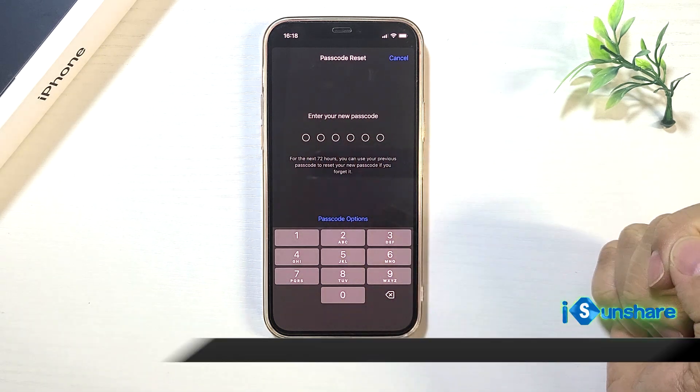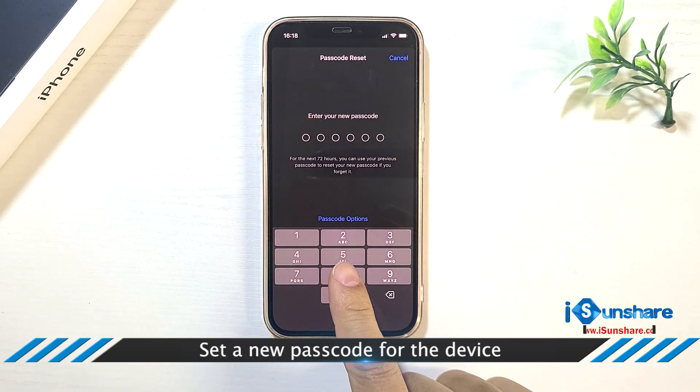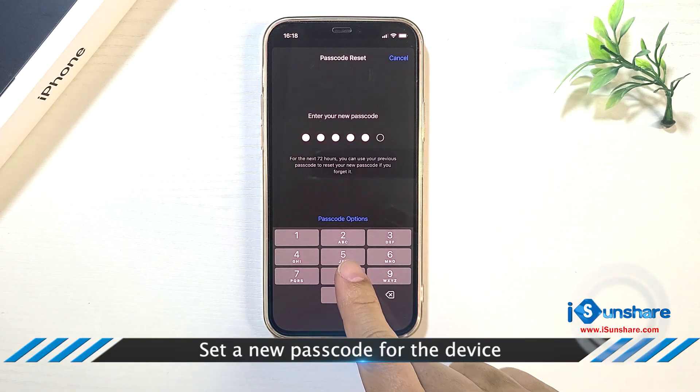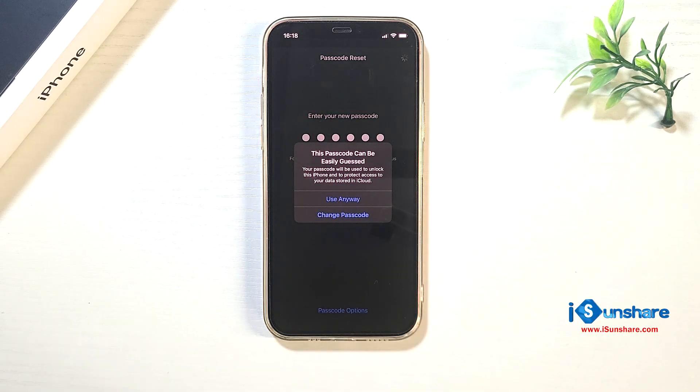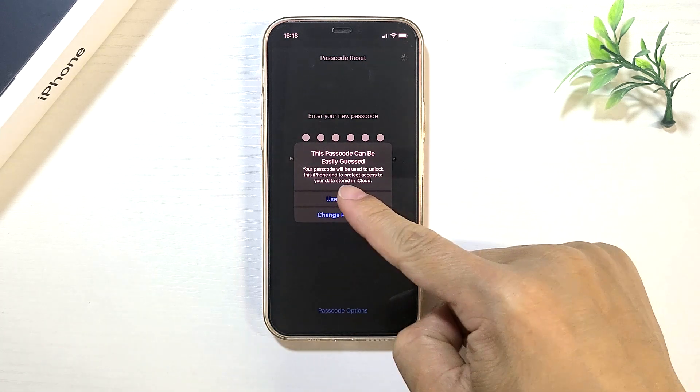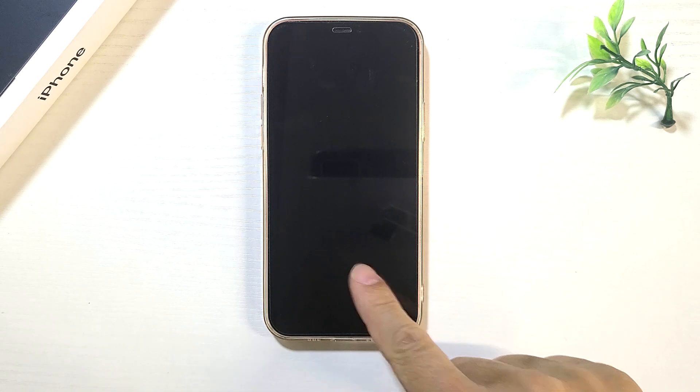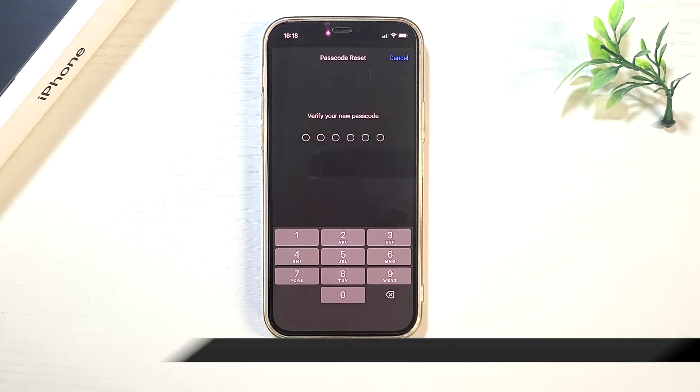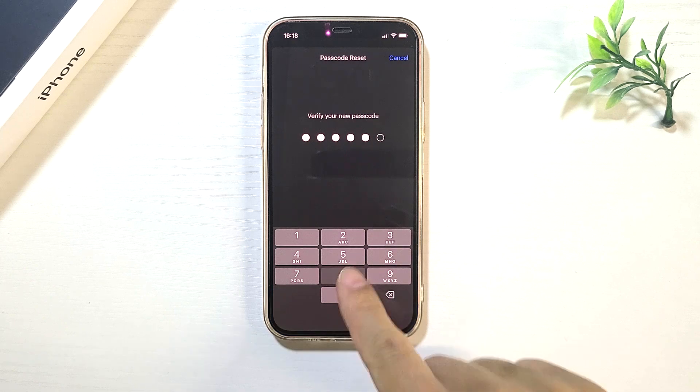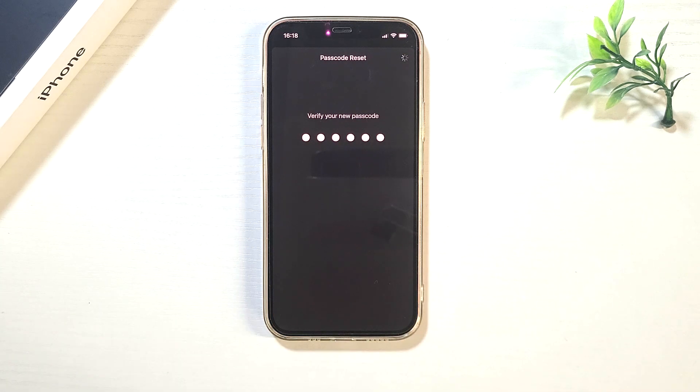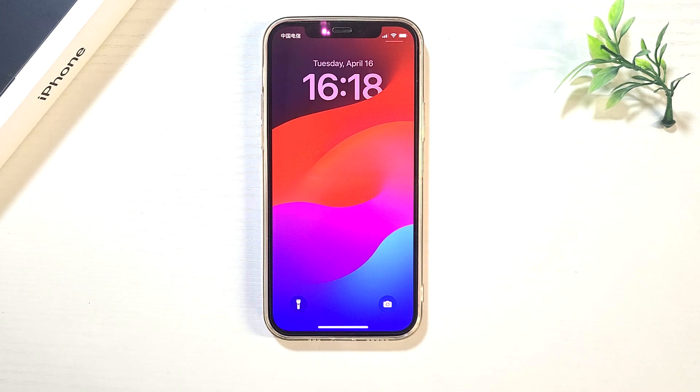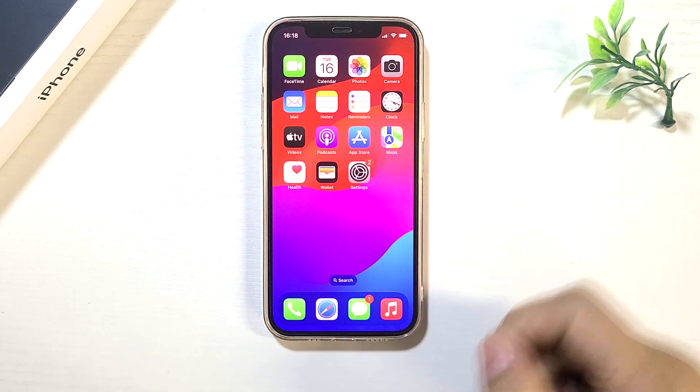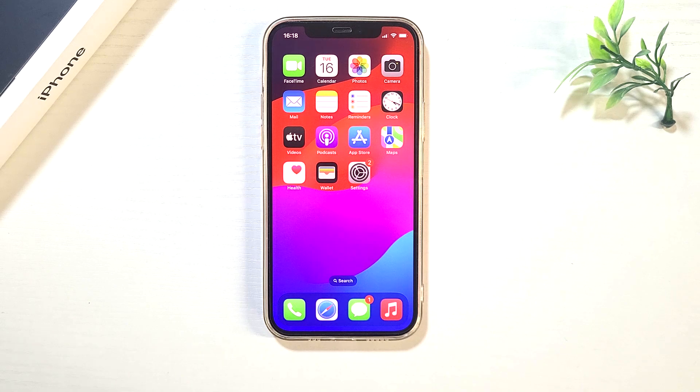You are asked to set up a new passcode. Enter the new passcode again. The iPhone unavailable screen disappears, and your iPhone is unlocked.